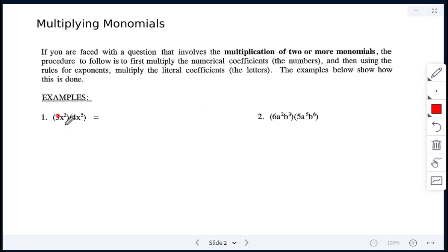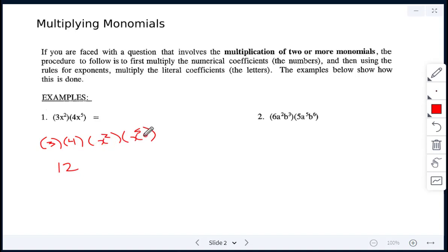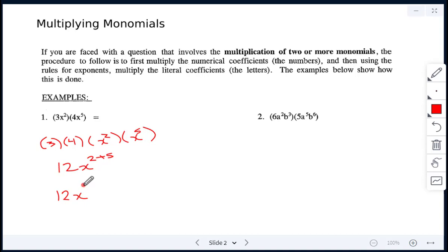For example, here we have 3x squared multiplied by 4x to the power of 5. This should be a review of working with exponents. We multiply the 3 and the 4 together to get 12. Then when multiplying bases with the same base, we add the exponents: x squared times x to the power of 5 becomes x to the power of 2 plus 5, which is x to the power of 7. So the answer is 12x to the power of 7.